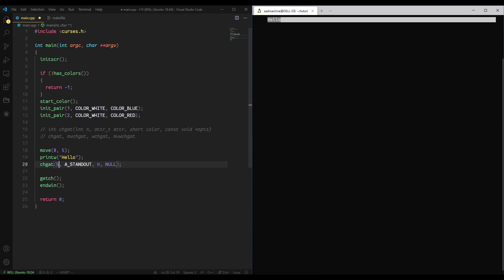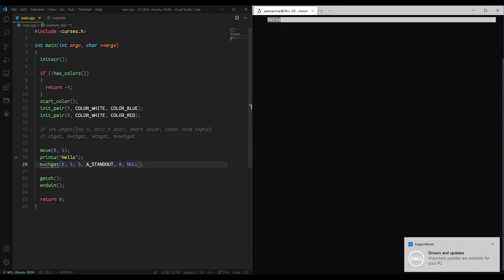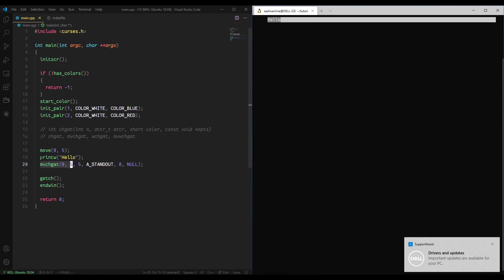So, for instance, say we printed hello beforehand and then we wanted to highlight it later on. What we could do is we could say, okay, we'll do a mvchgat instead and we'll move to position 0, 5 because after we do that printw, it advances past hello. But we want to highlight hello instead.